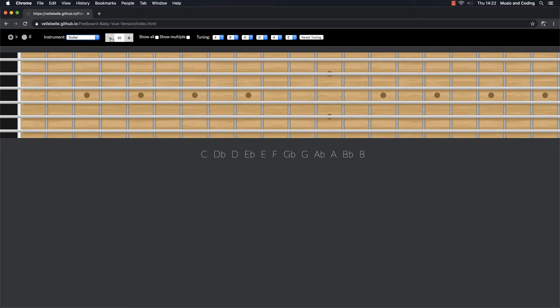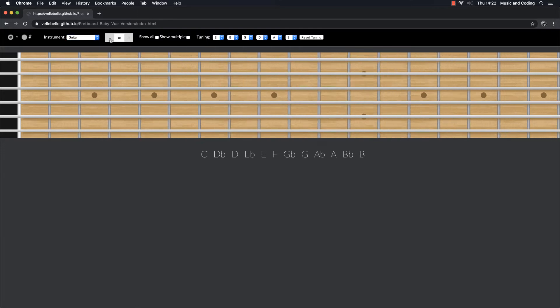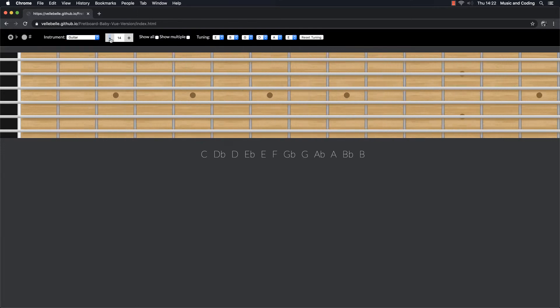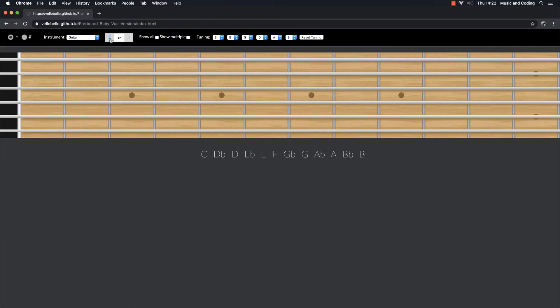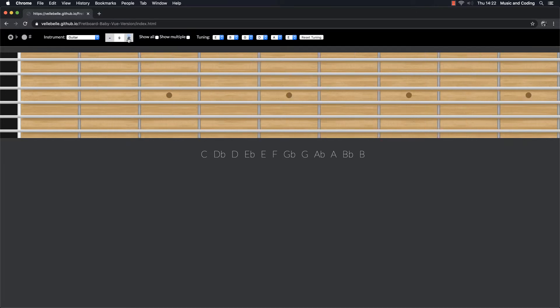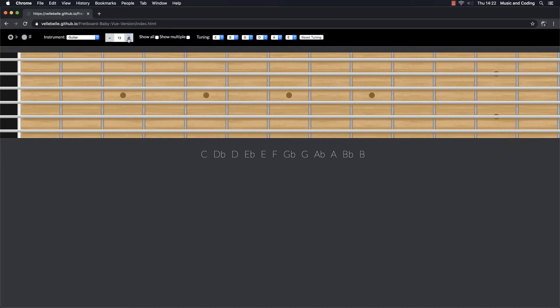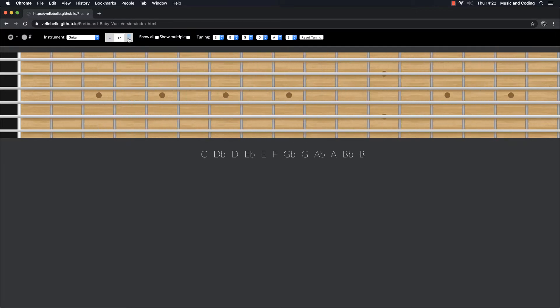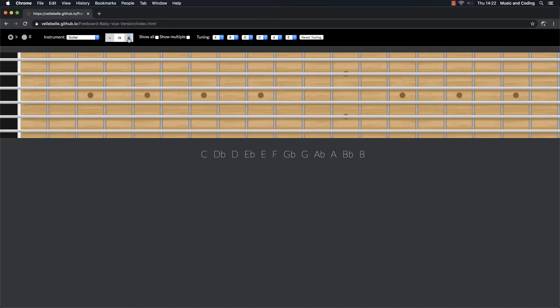Then I have how many frets do I want on this? Do I want to show 20 frets or do I want to show only 7 or 6 frets? So I can just add and remove frets as I like here.